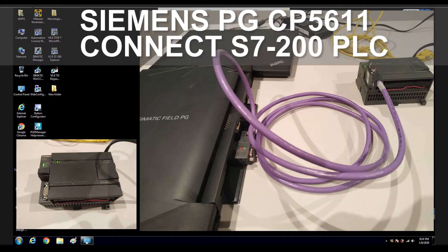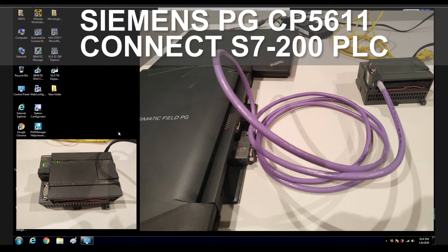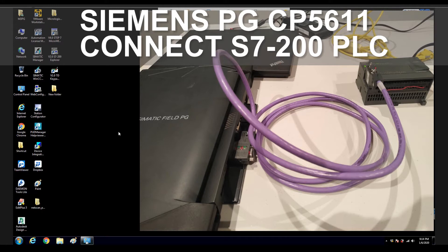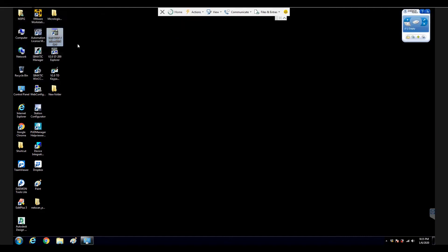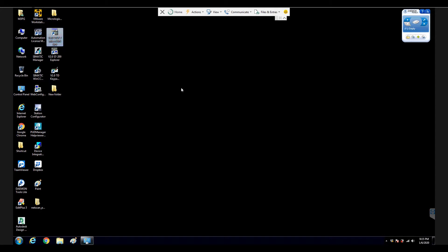This laptop is a Siemens PG that is especially for Siemens controller program laptop. So in this laptop, the same version, MicroWin version 4.0 SP9. So let's open it.